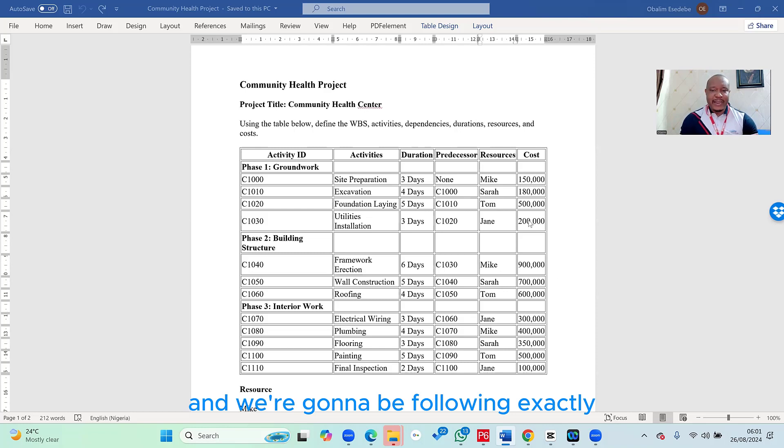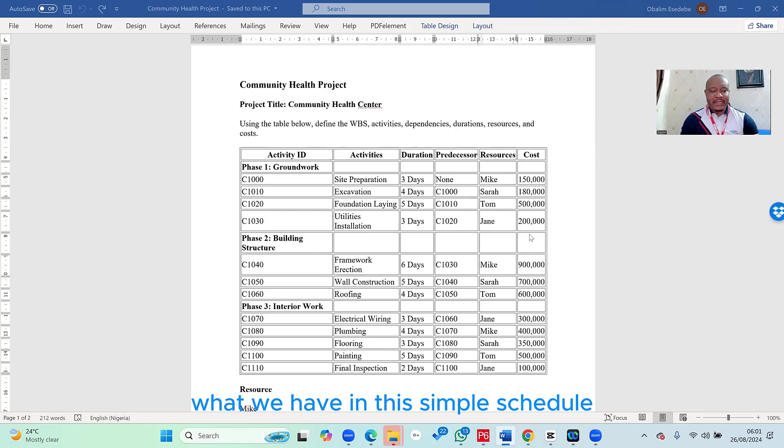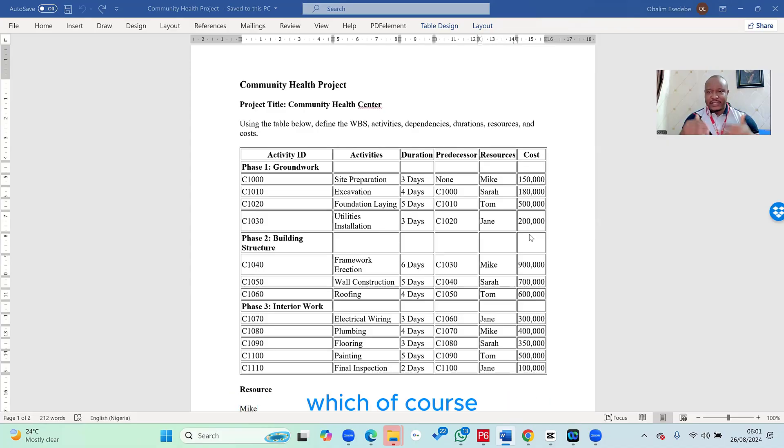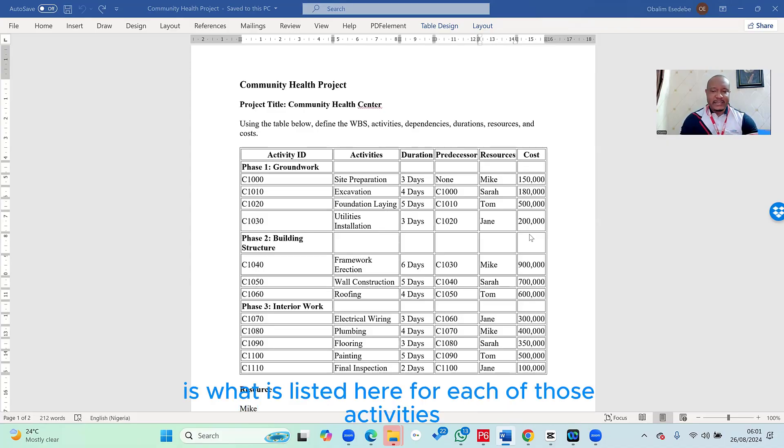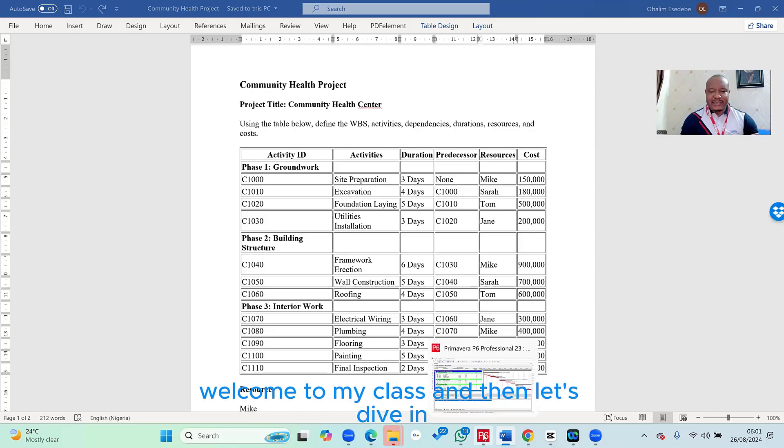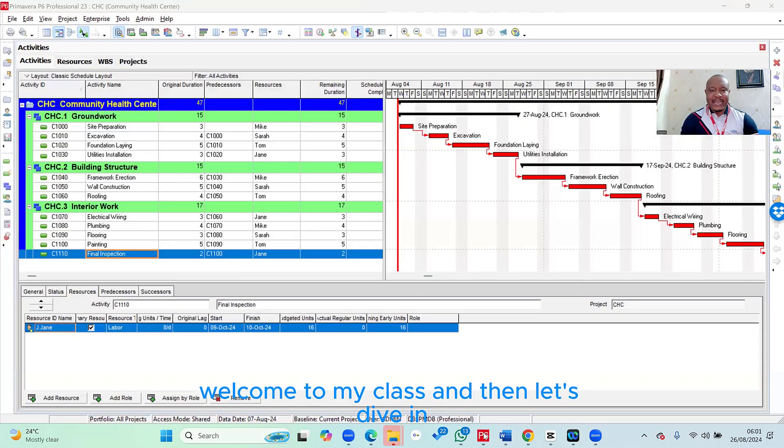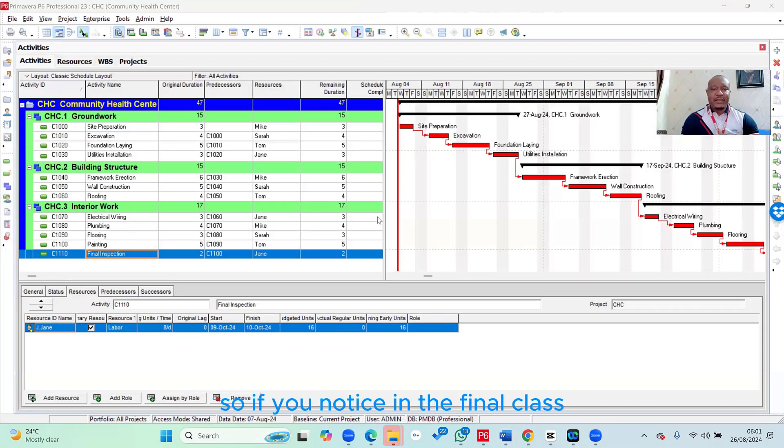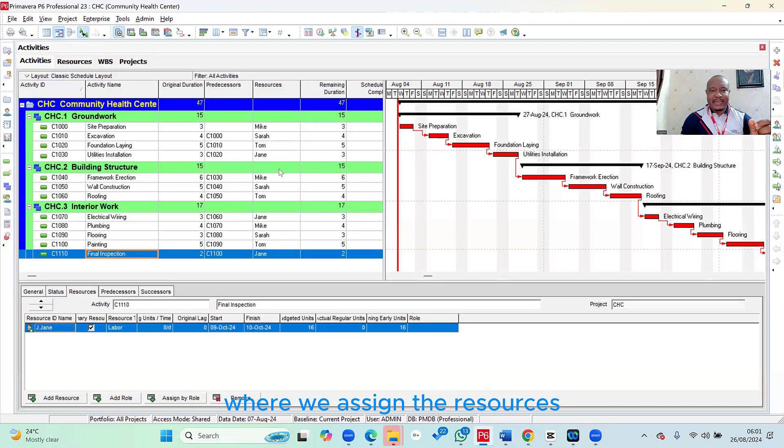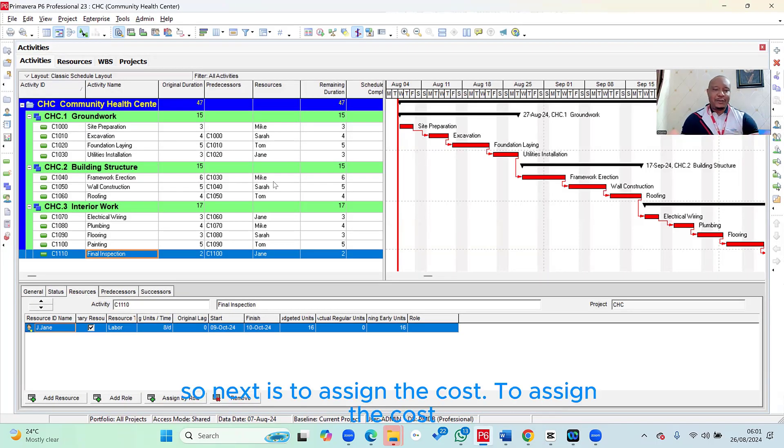We're going to be following exactly what we have in this simple schedule, in this brief that we have here, which is what is listed here for each of those activities. So welcome to my class and let's dive in. If you notice in the final class, this is basically where we left it, where we assigned the resources. So next is to assign the cost.